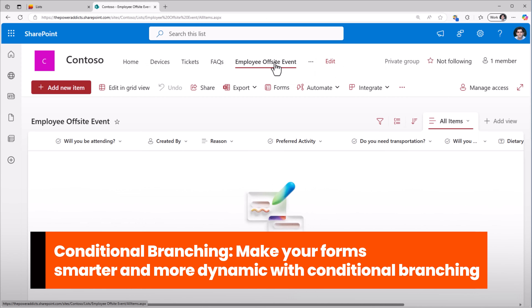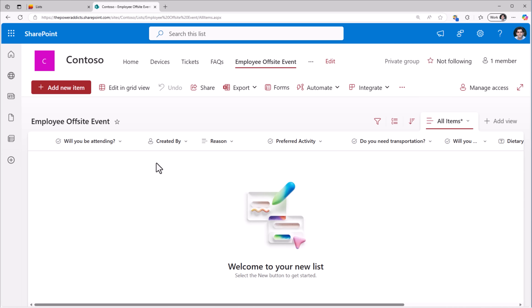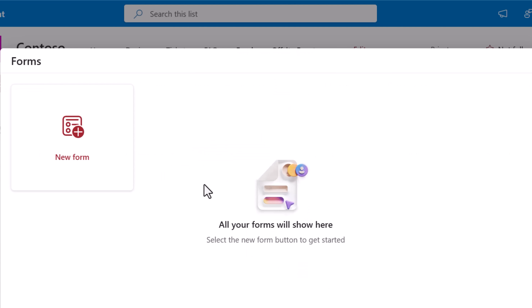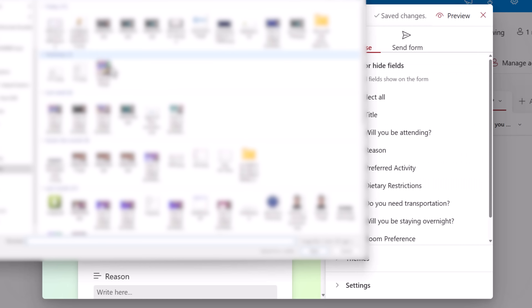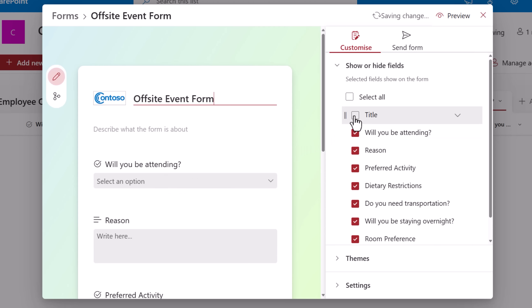Now let's explore the most requested feature for forms: conditional branching. My organization is having an off-site event and I would like to create a form which every user in my organization can access to let us know whether they would be attending the event or not. I do not want users to have access to the list — I want to keep the information confidential. Let's create the form. I'll add a logo and title it Off-site Event Form. The title column I do not want to show as part of the form, so I'll hide it.